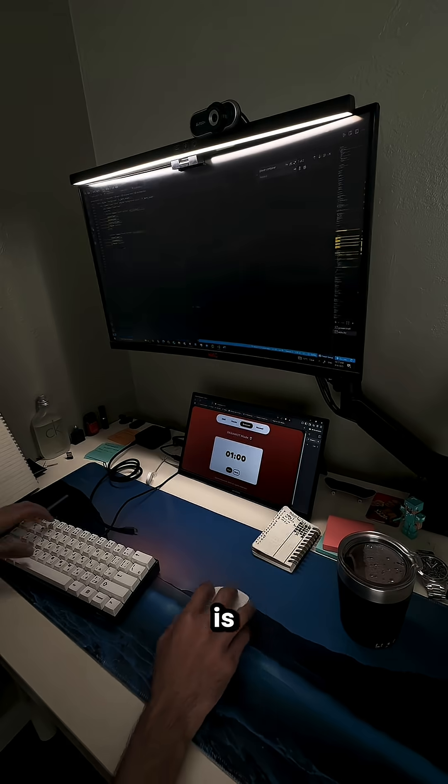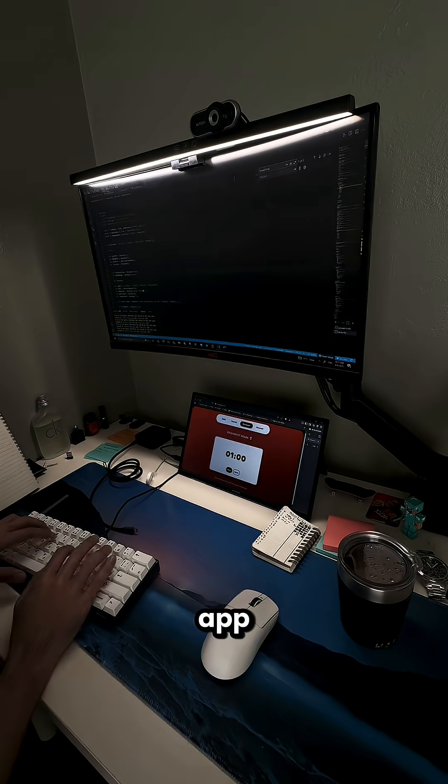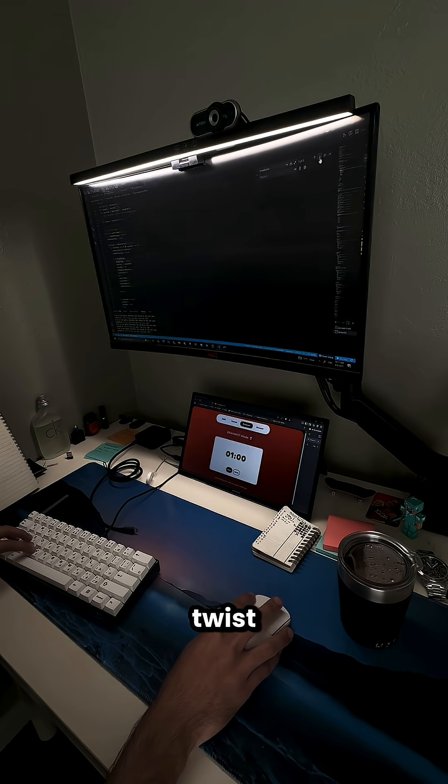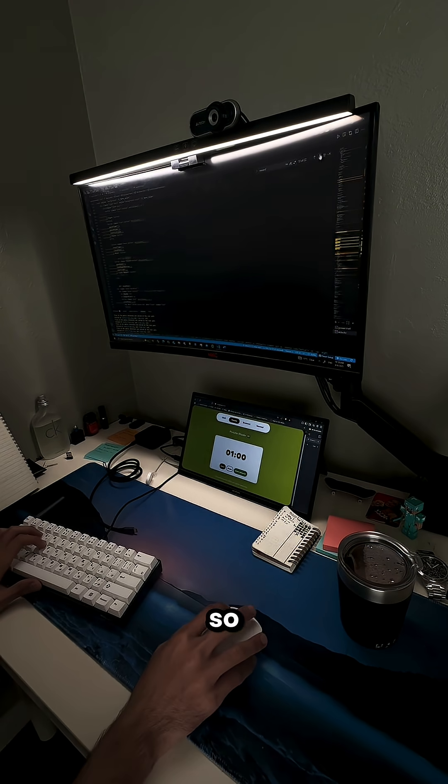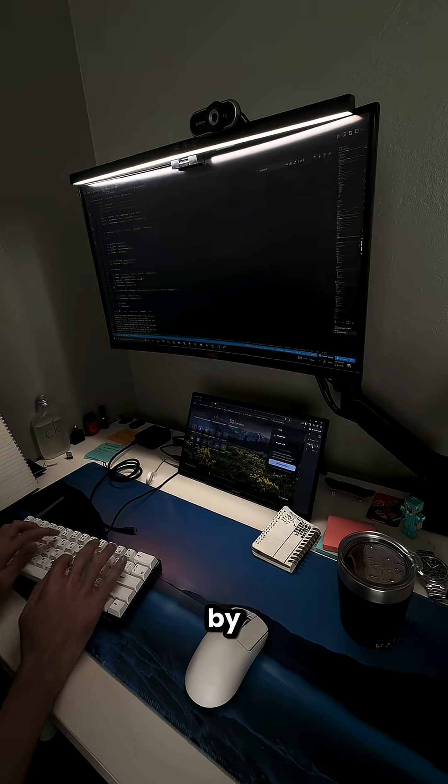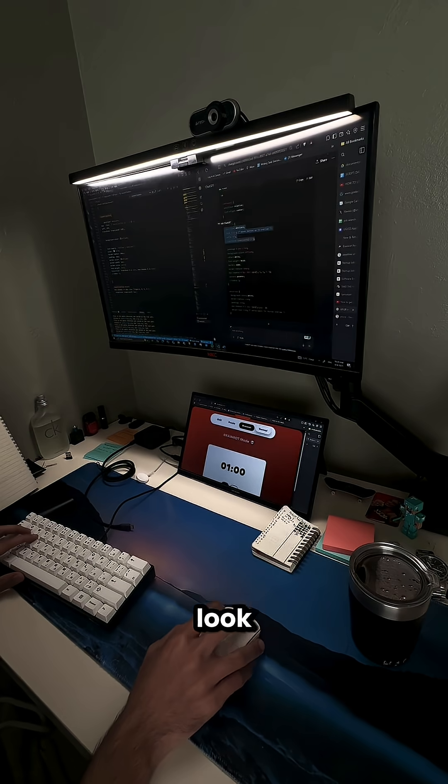This is day 15 of coding a Pomodoro timer app with my own twist. Yesterday I finished up a bunch of UI changes, so today I started by updating the reward button to look more like a notification.